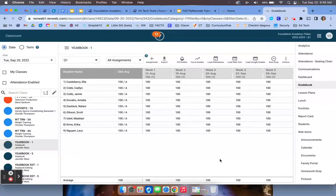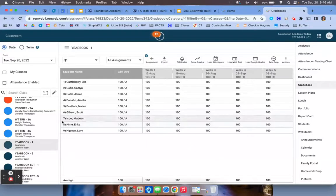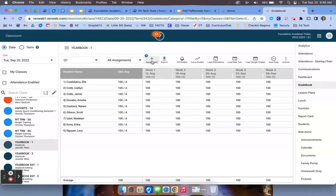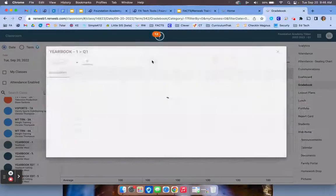If you want to add an assignment directly into RenWeb not using your Google Classroom, once you are inside your classroom you're going to go to your gradebook and then click the plus assignment option. Please make sure you've already set your categories before doing this.